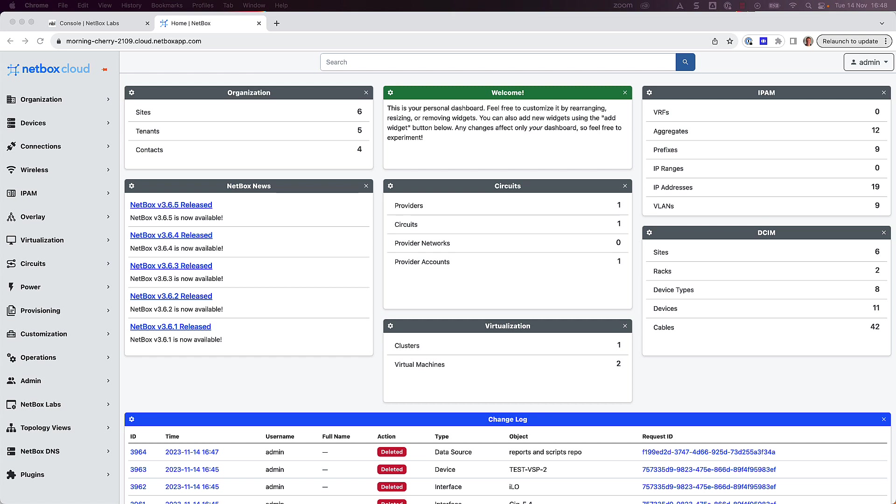Netbox reports are used to validate the integrity of data within Netbox. For example, you can write reports to check that all of your top of rack switches have a console connection, or that every router has a loopback interface with an IP address assigned.